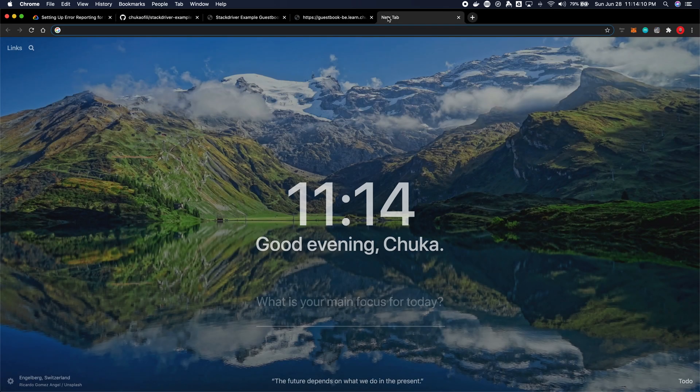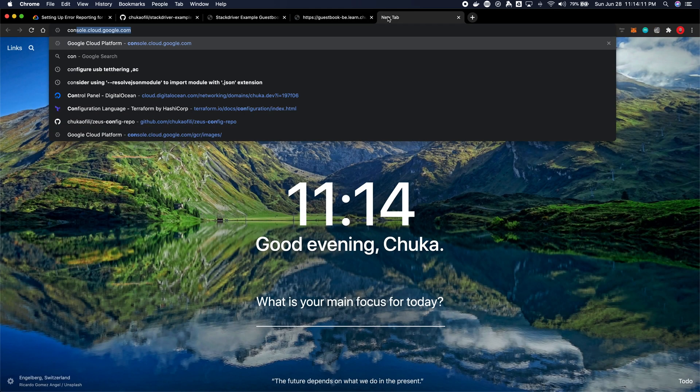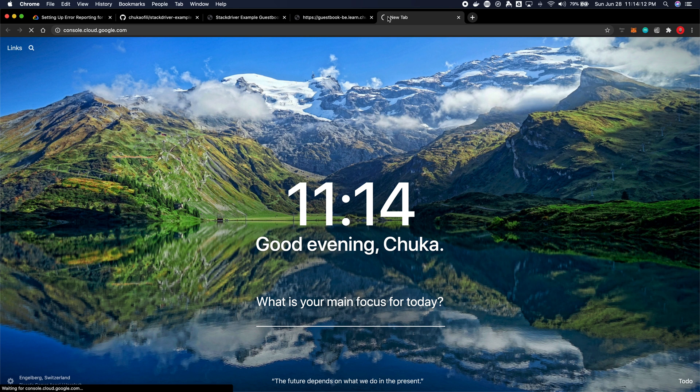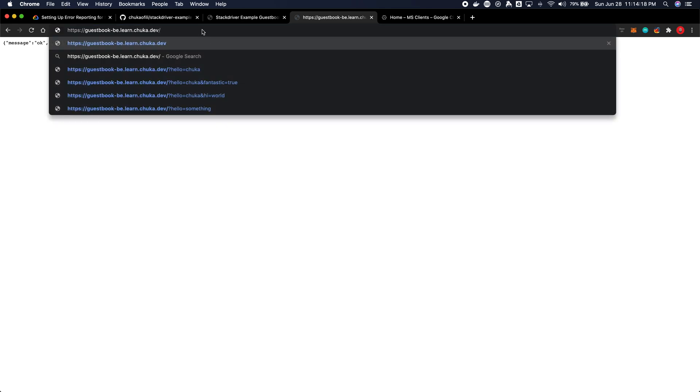First things first, I would open up my console. And while that's opening up, I would simulate my first error. Alright, so this is a simulated error.